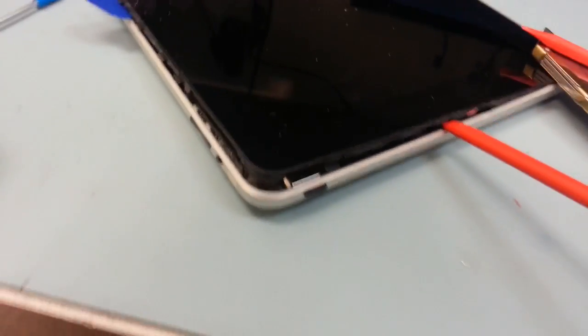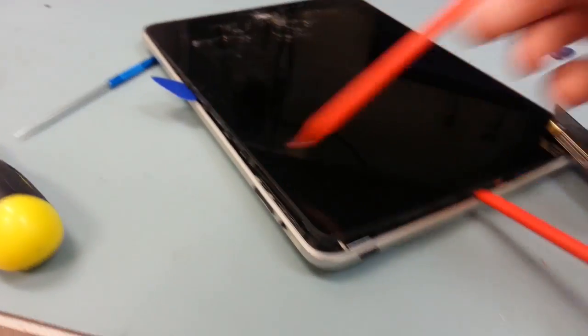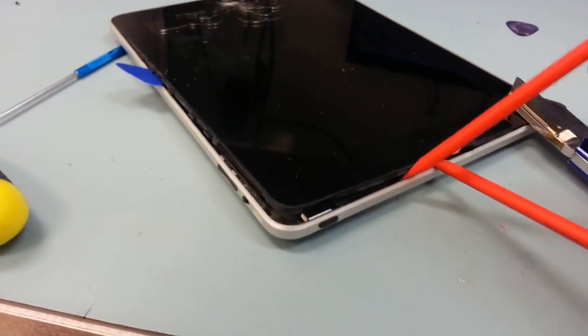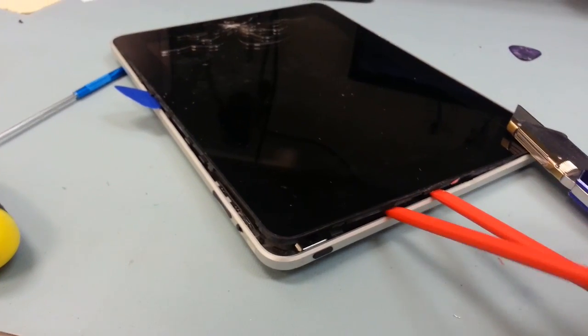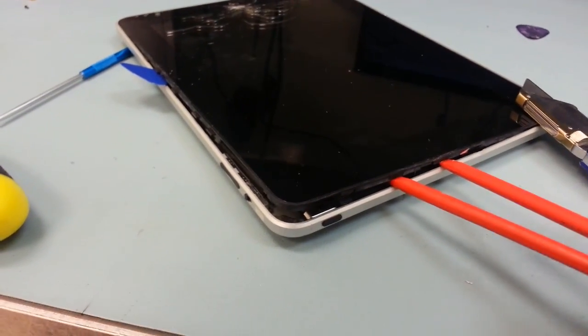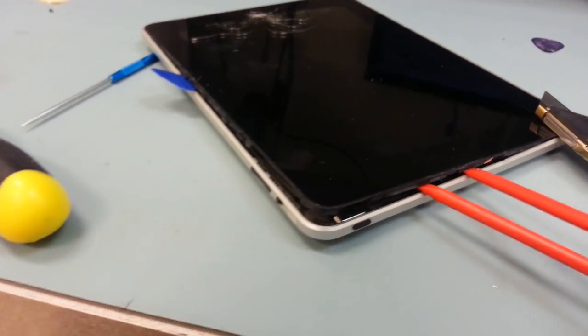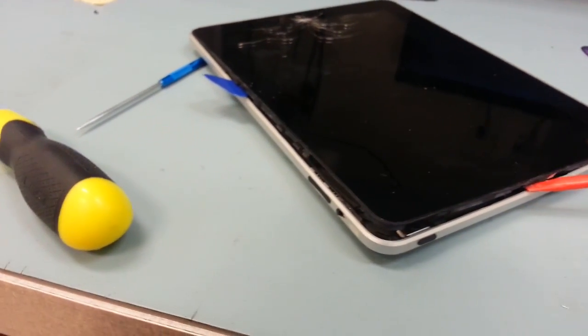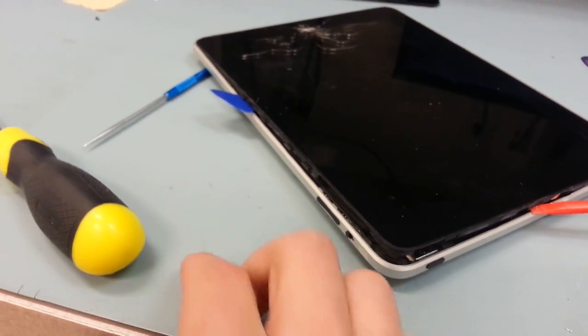So basically I would just kind of lift it up, spread it open a little bit with the pick, put these little guys in there and then use the actual screwdriver as my main prying tool.